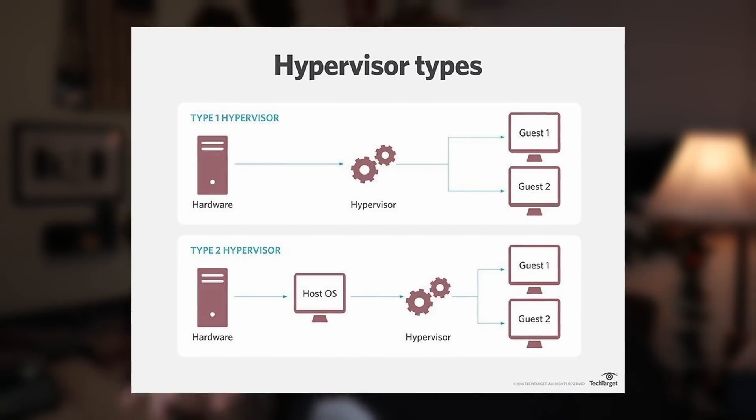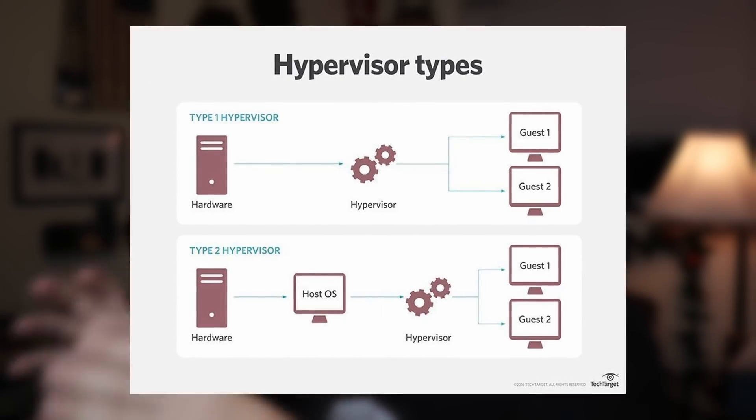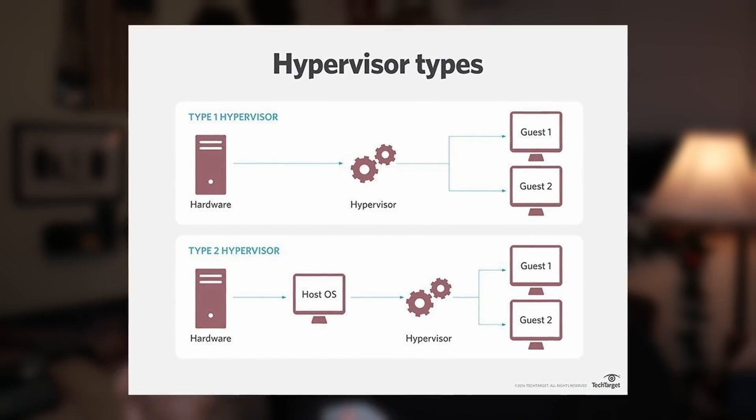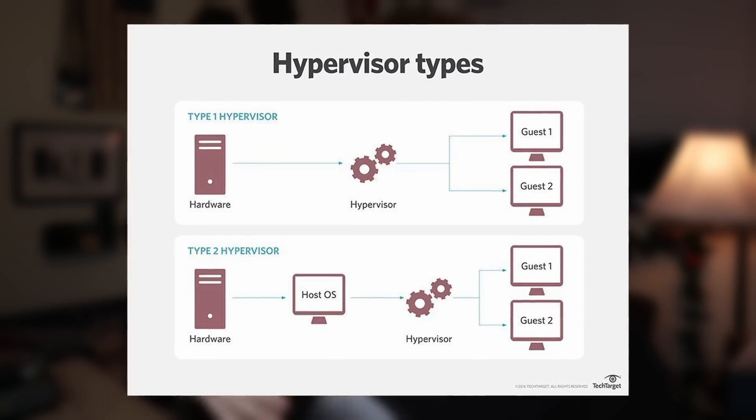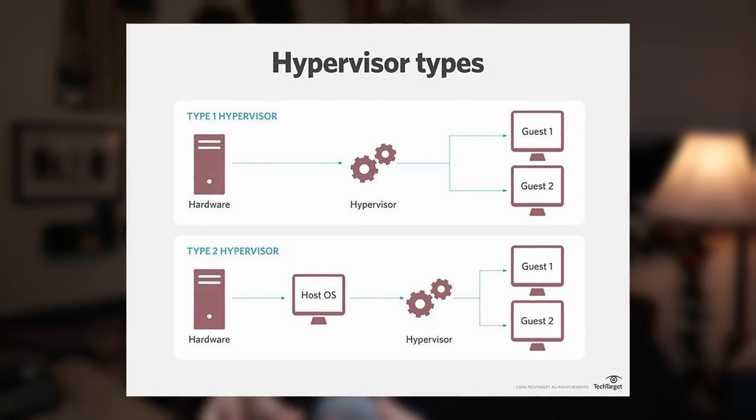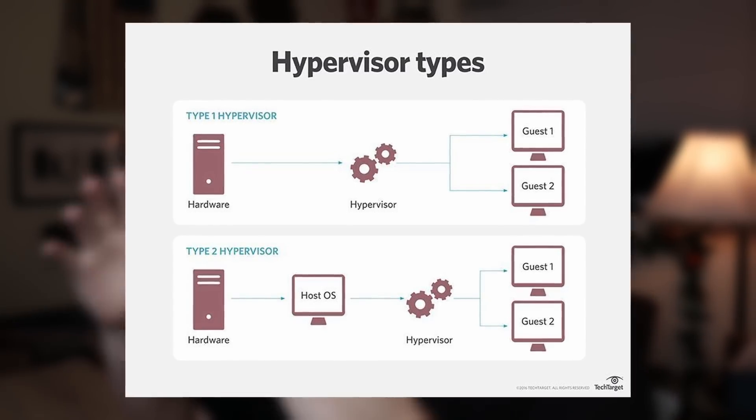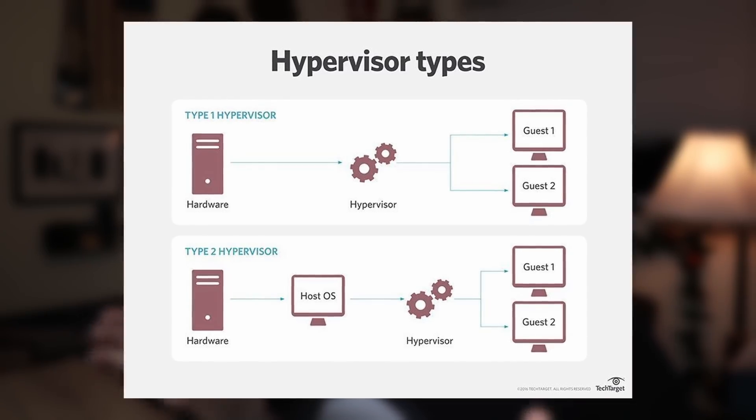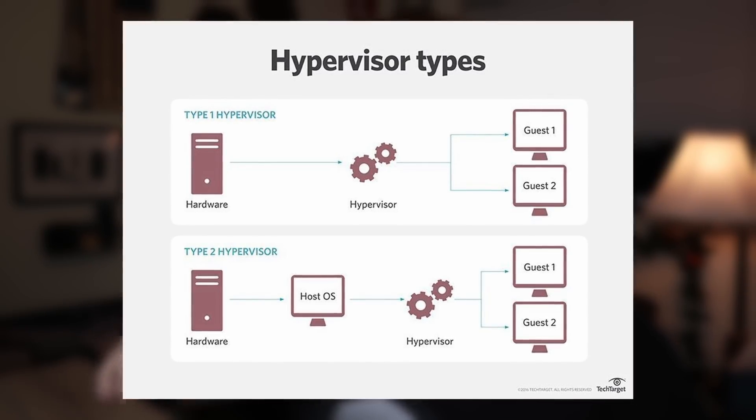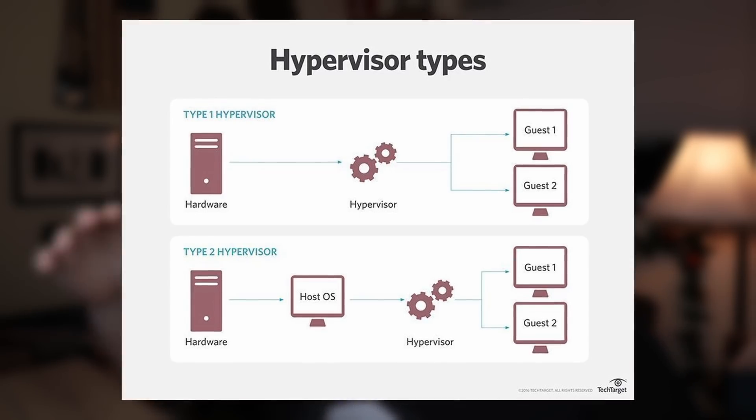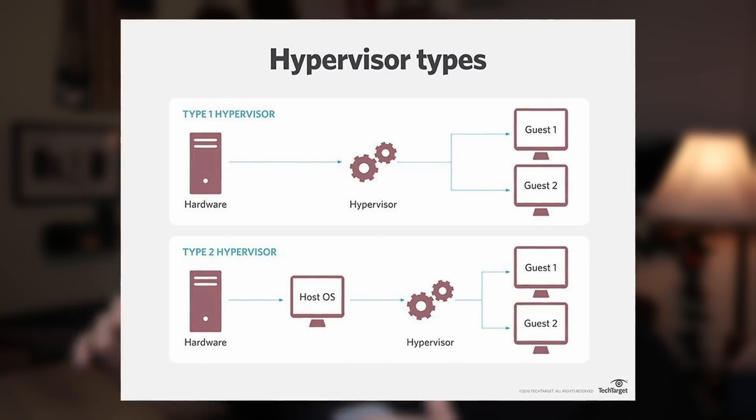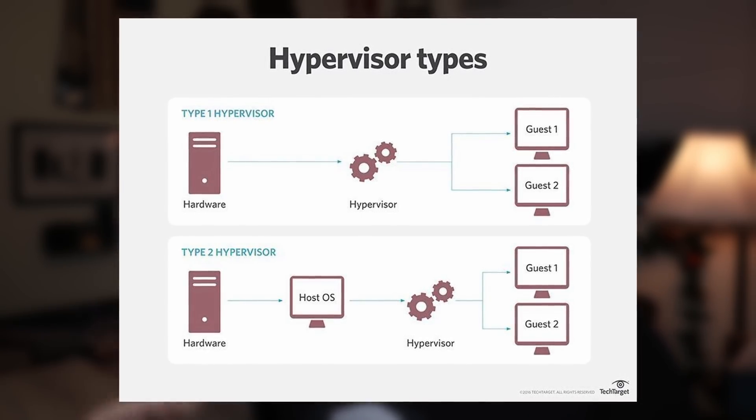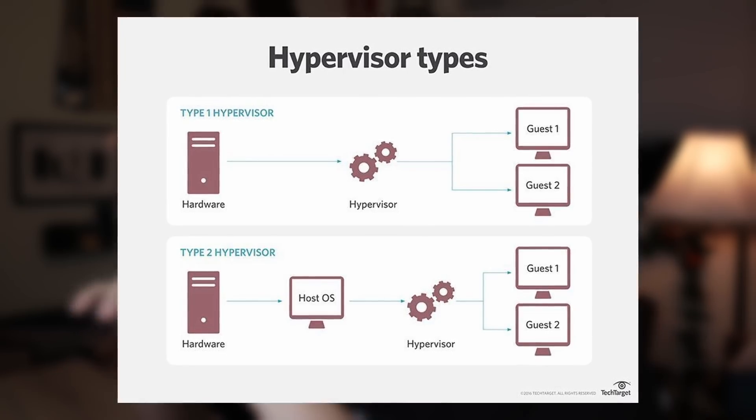And that's because those are type two hypervisors. The virtualization software actually runs on the host OS and depends on the host operating system to access all the hardware from your CPU, memory, network card, all that stuff. What we're going to be using in this video is a type one hypervisor.